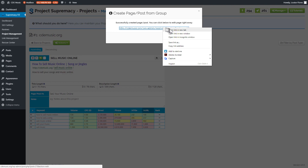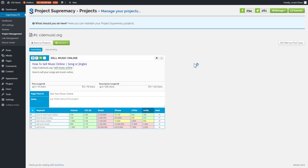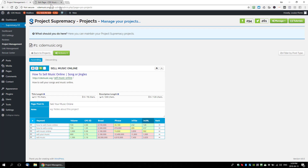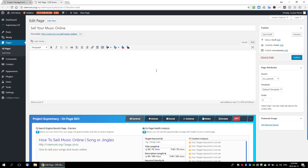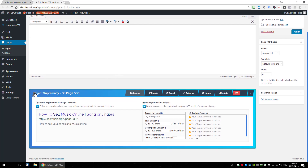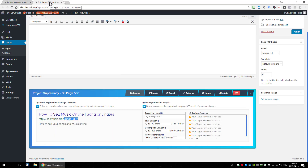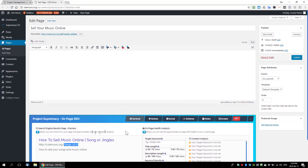We can go ahead and look at that page by opening it in a new tab. Here's our Project Supremacy SEO box — it's created the title, URL, and description for us, but the URL isn't quite what we wanted yet because it's only saved as a draft. For now we're going to make sure we turn on the PS SEO box so it controls our title and description, and then we'll publish this article.